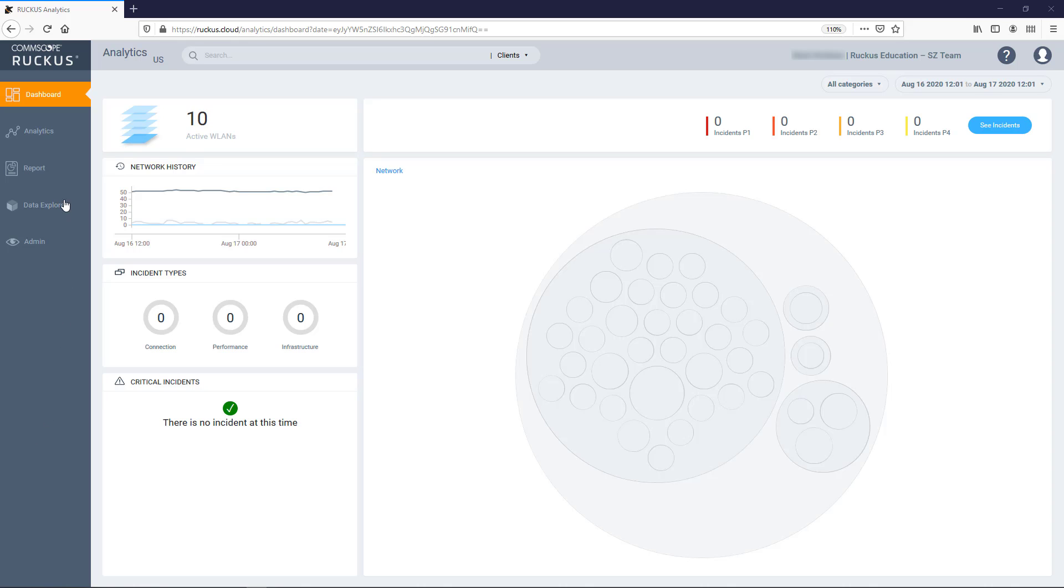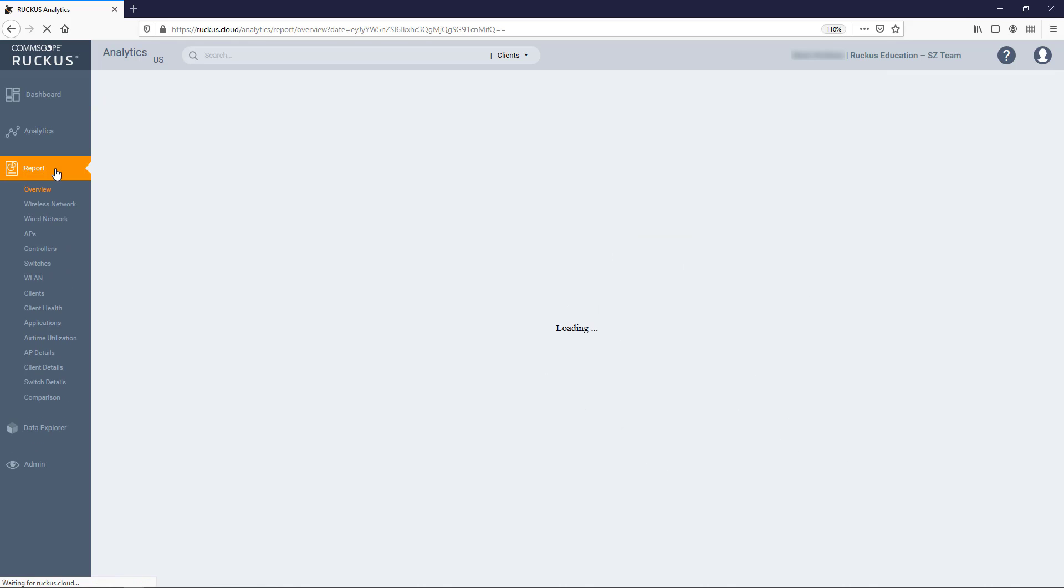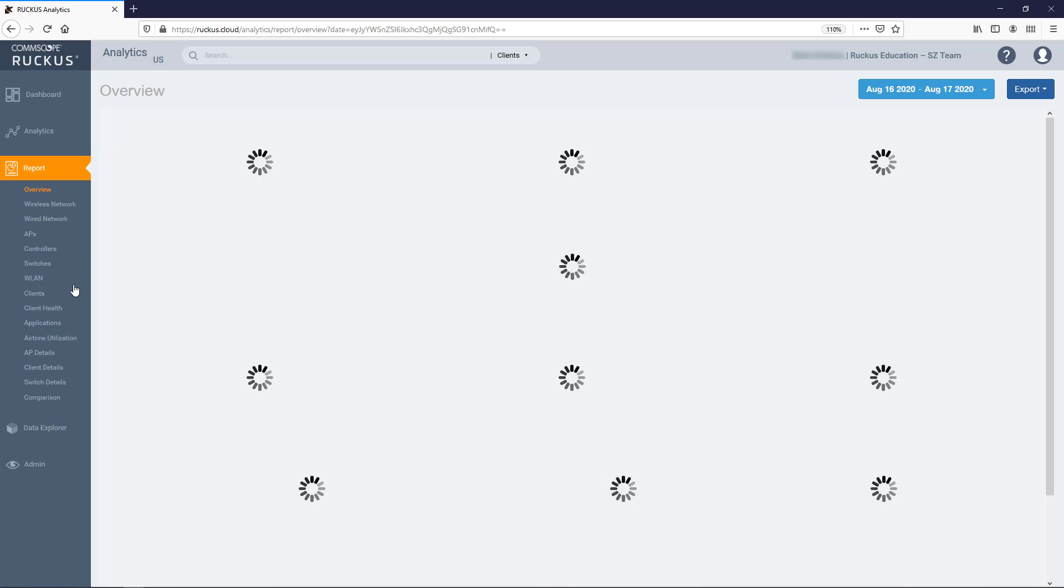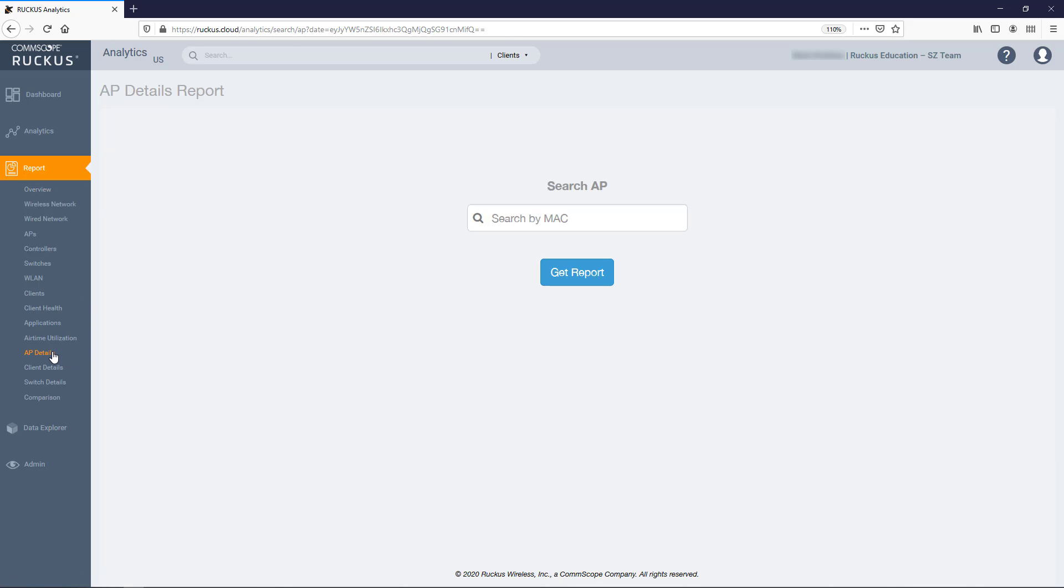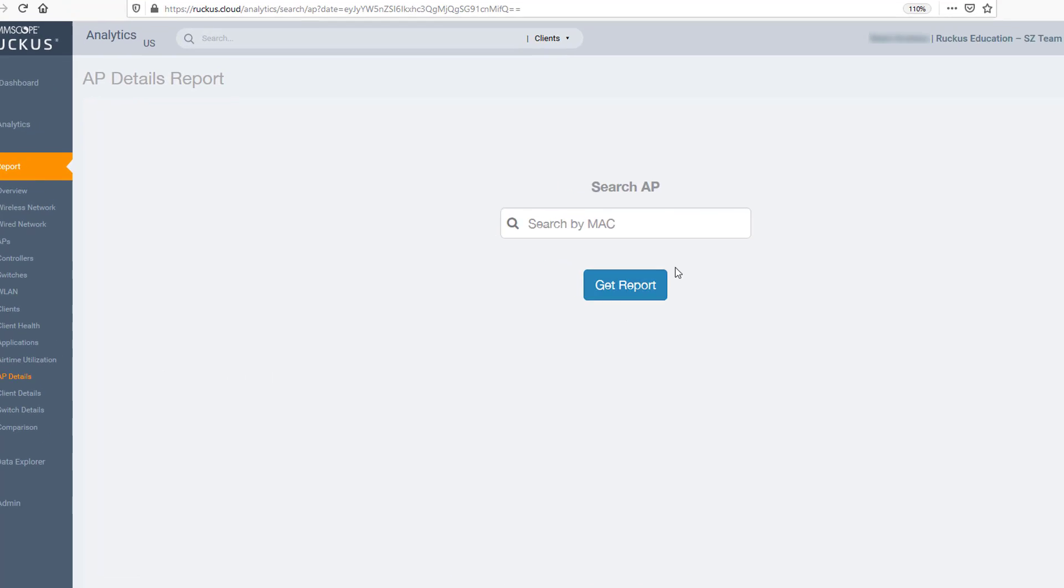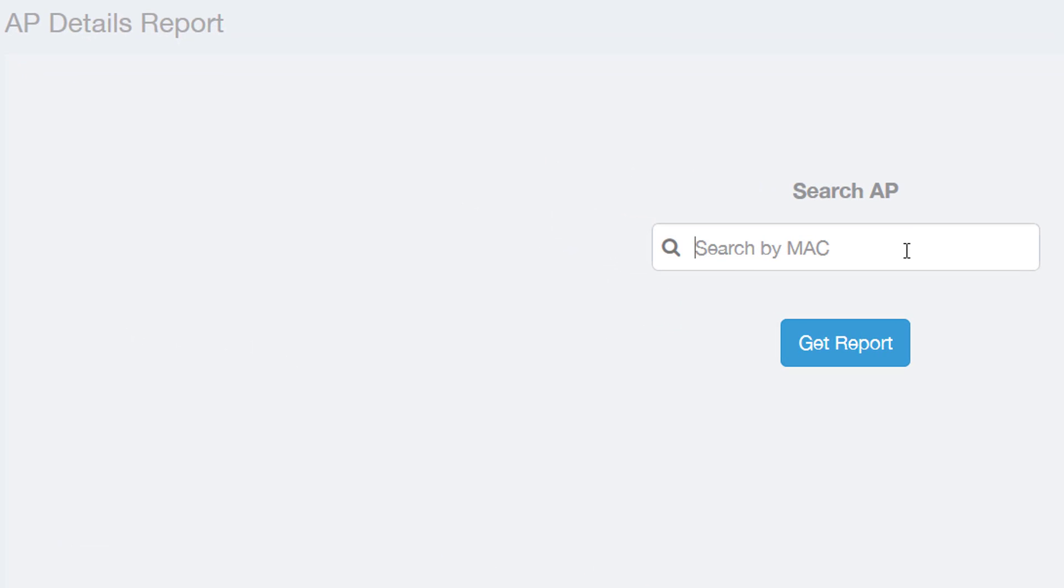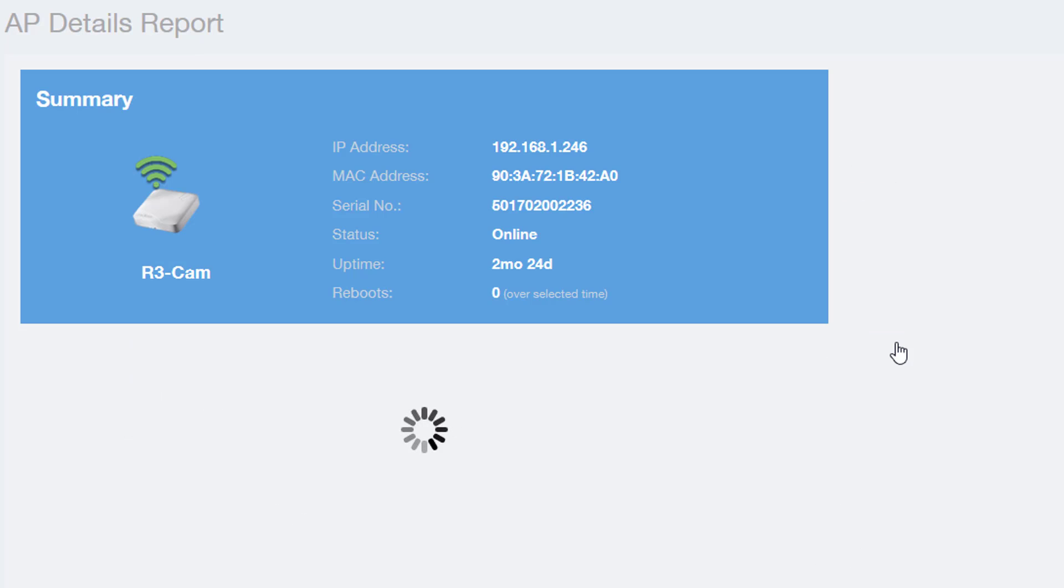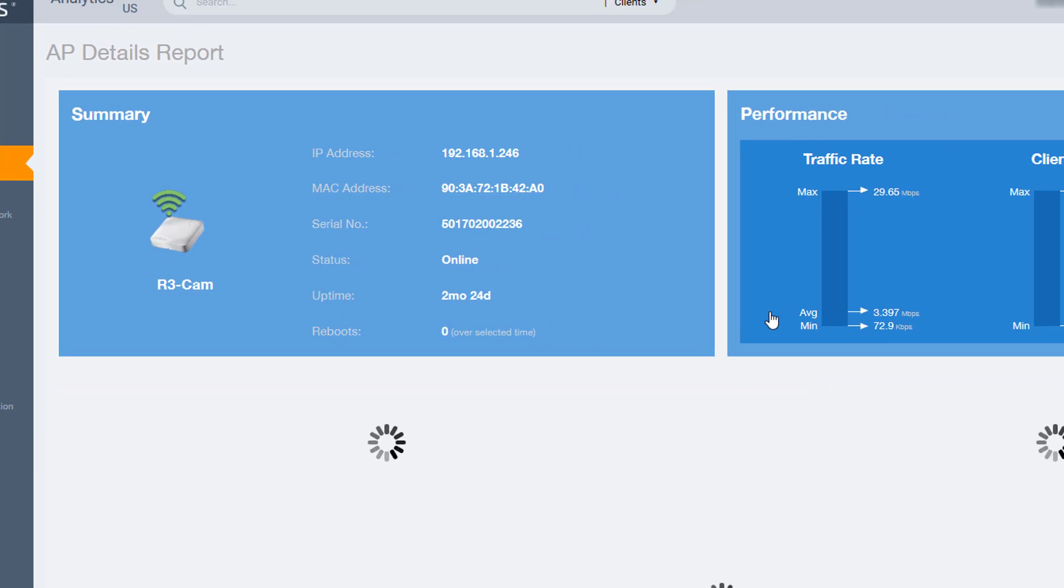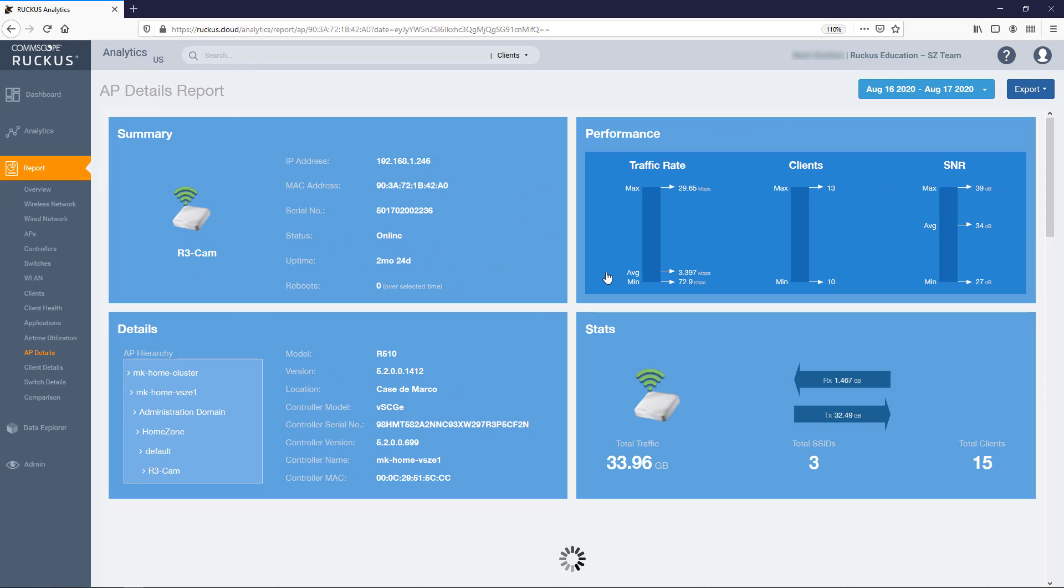The direct method is used by navigating to and expanding Report on the left side pane. Then click on the AP Details link. This will open the AP Details report and on this page you'll be required to enter an AP's MAC address. The MAC address must be entered hexadecimally with colons between each byte as shown here. No other format will be accepted. Once a valid MAC address is entered, you'll be taken to the AP Details report for that device.